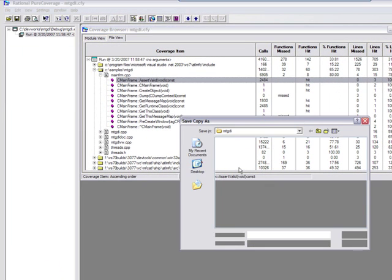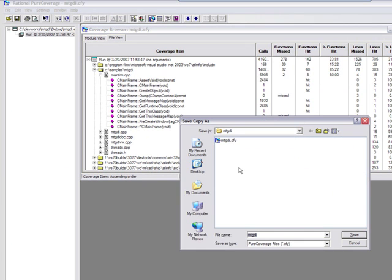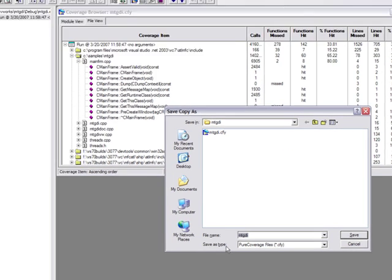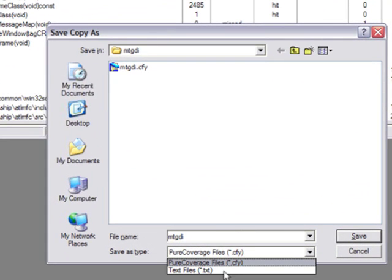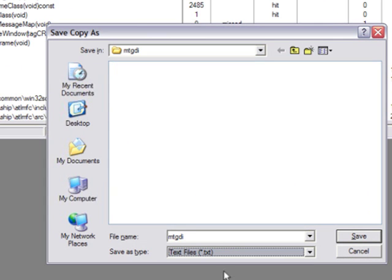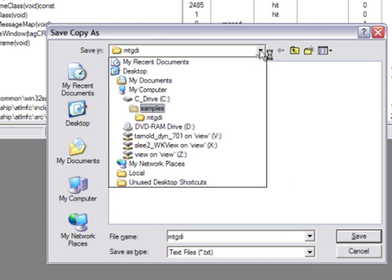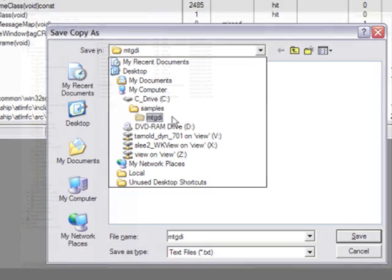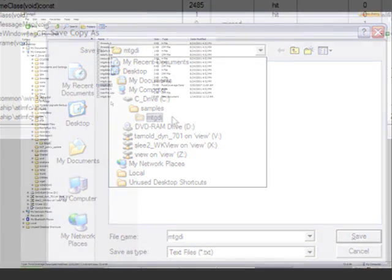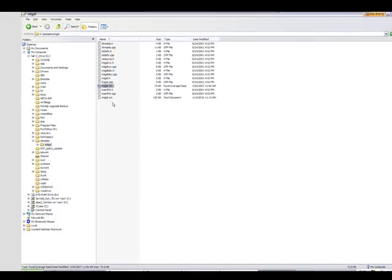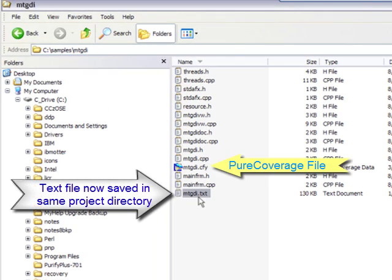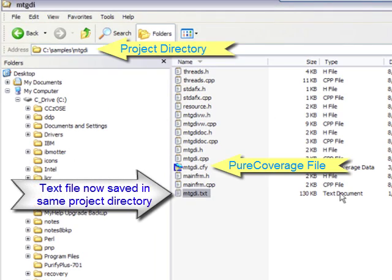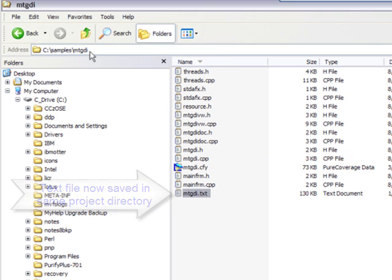First, you need to convert the data to a text file by selecting File, Save As. In the File Type box, select Text. You want to save this file into your project directory, the same directory as your .cfy file. You can see that the text file now appears in our project directory. Also note that you can perform this function from a command line by using the dash export option. purecov minus export your project.cfy file out to project.txt.